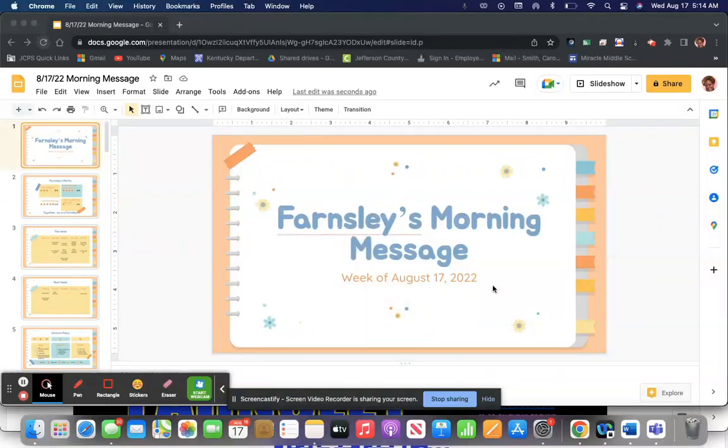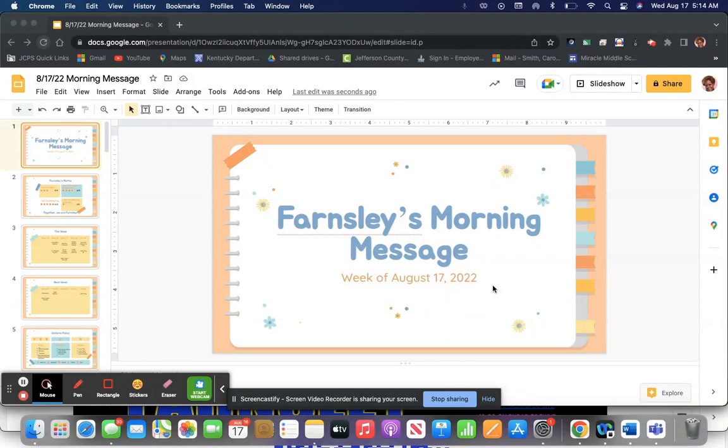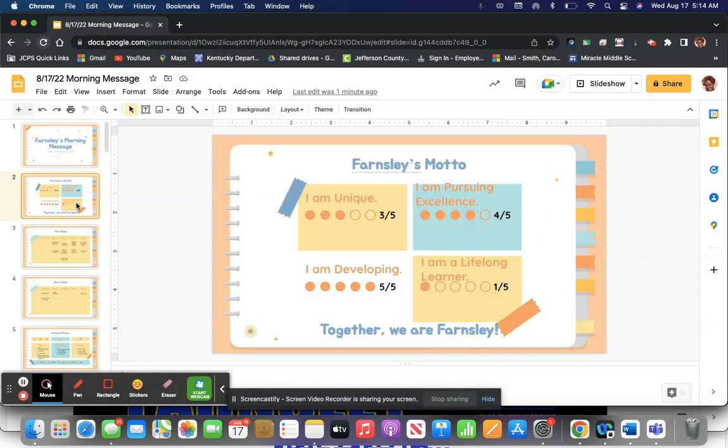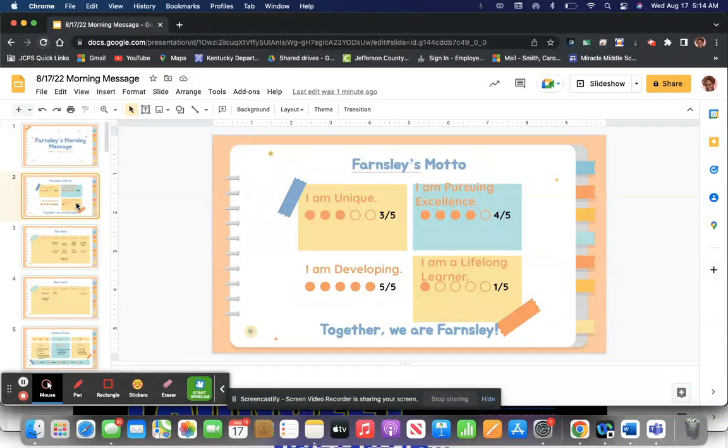Good morning, Farnsley Wildcats. Welcome to another wonderful week here at Farnsley Middle School. I bring you the morning message for the week of August 17, 2022. Thank you so much for your attention. And we are in advisory at this moment.